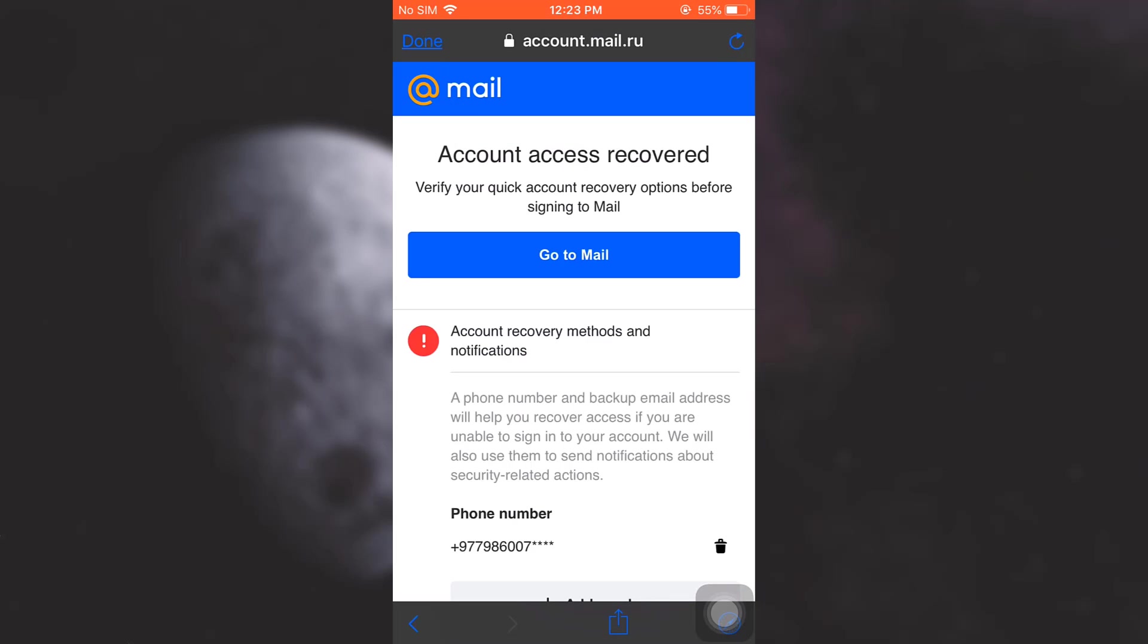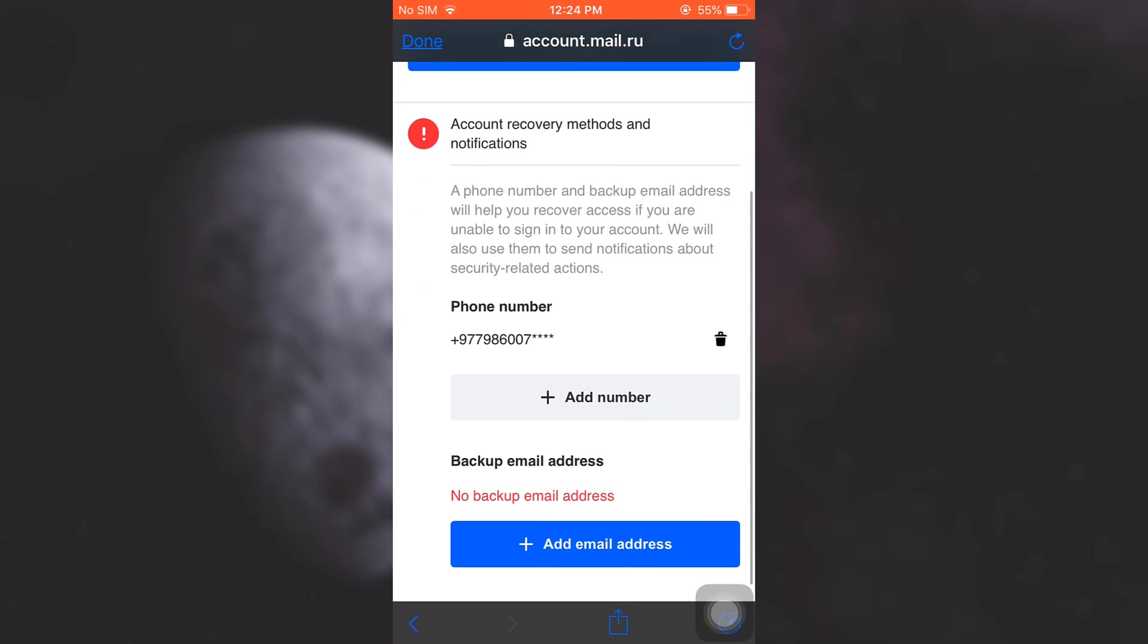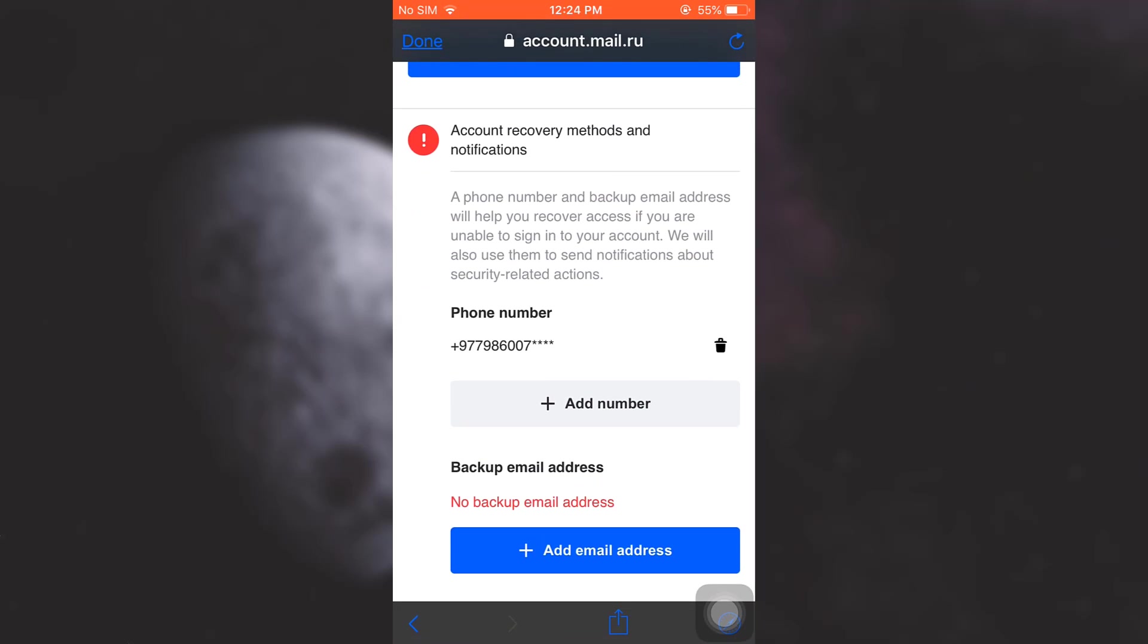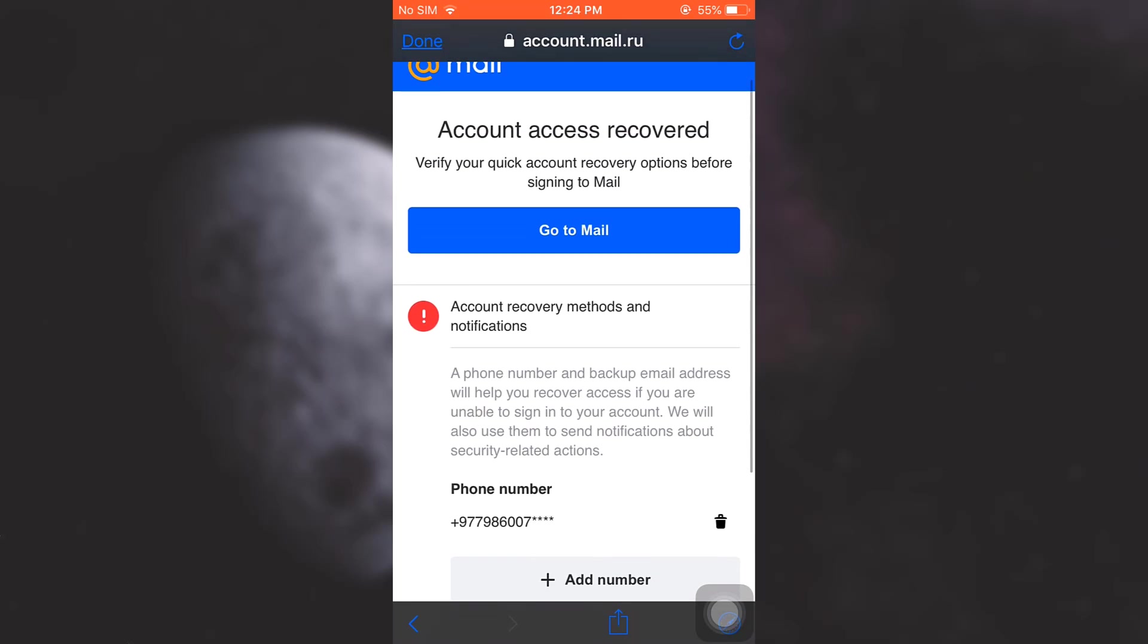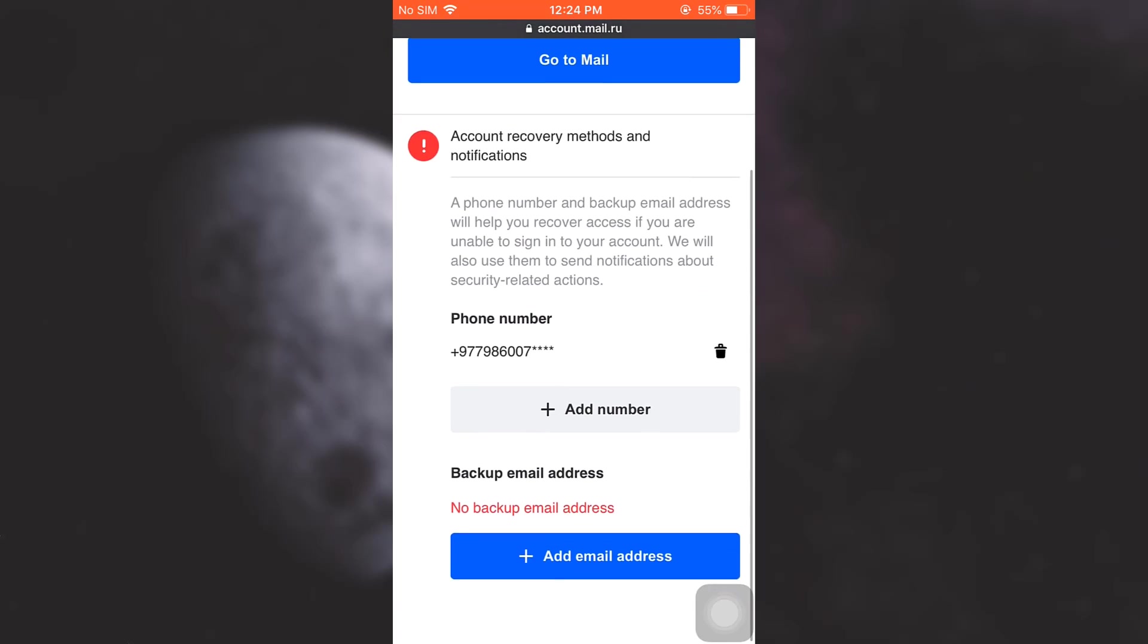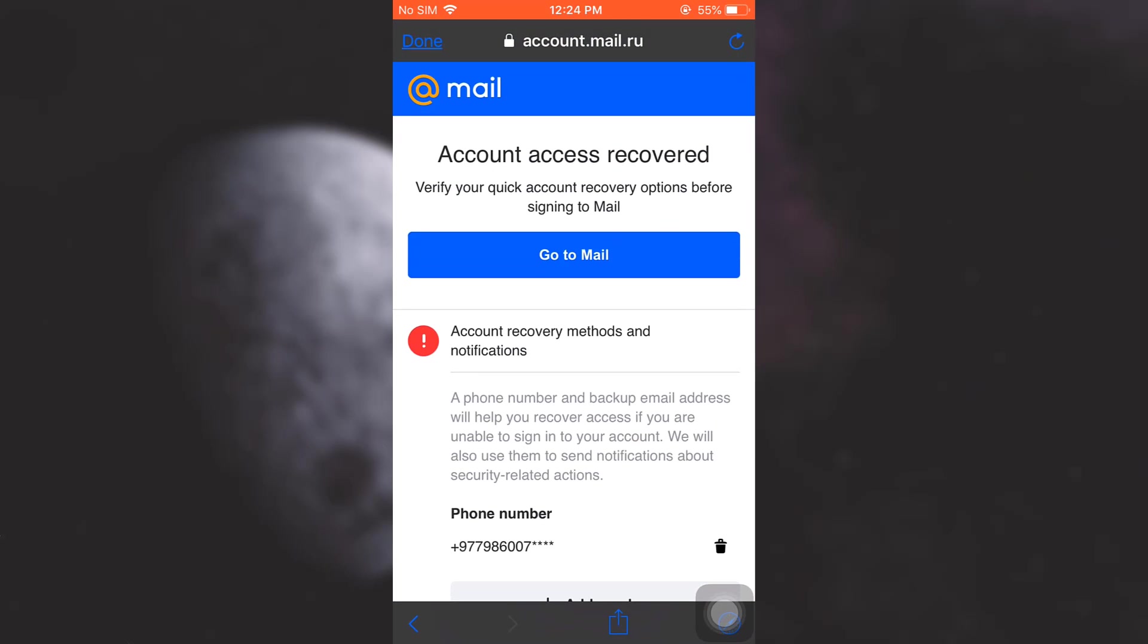Here it says that my account access has been recovered. Now I can either enter a backup email address here. My phone number has already been added and if you're already done with this process, simply tap on Done on the top left corner.